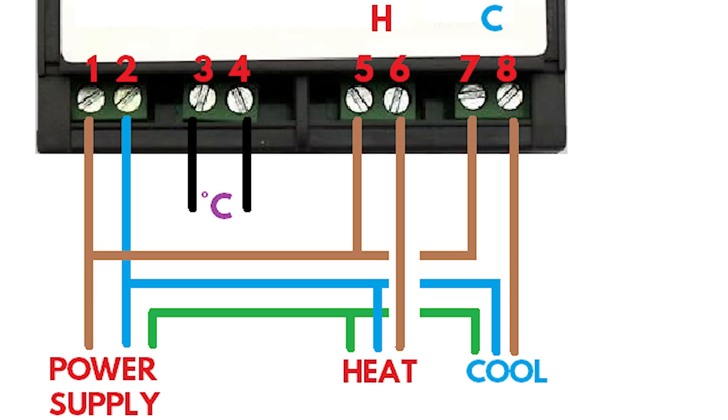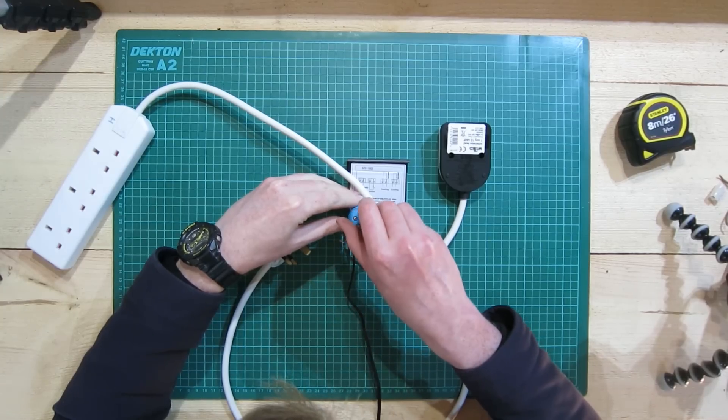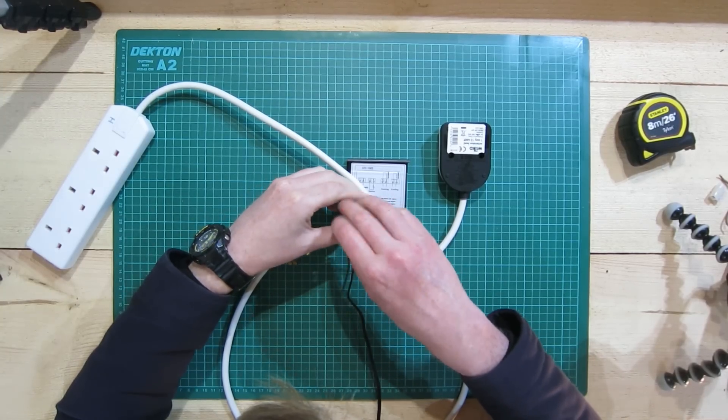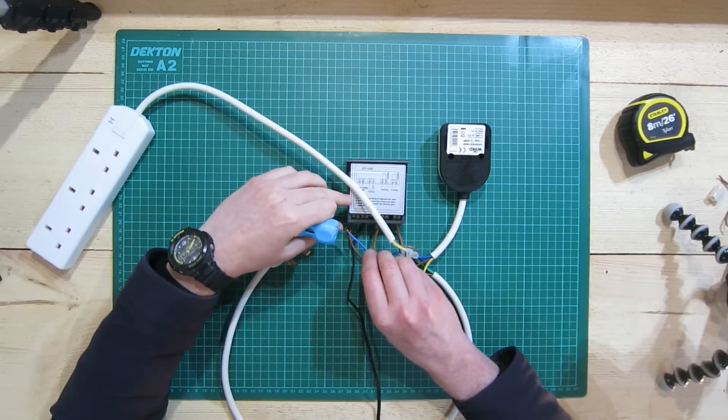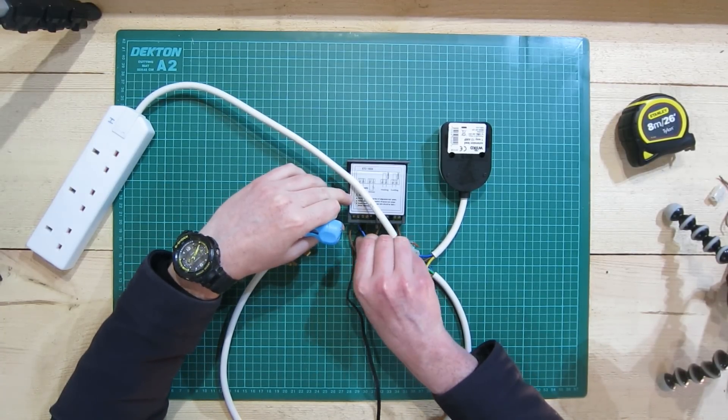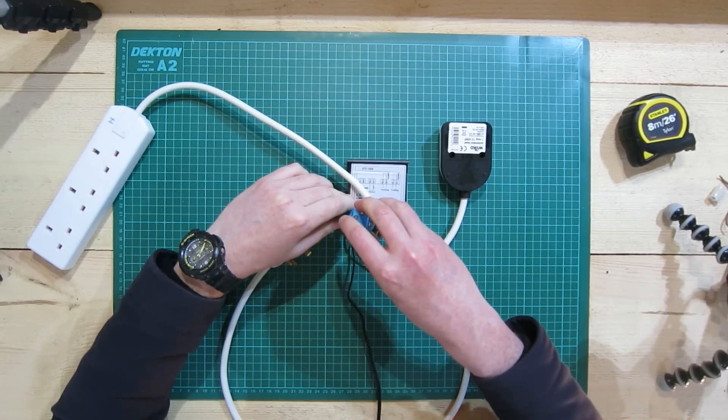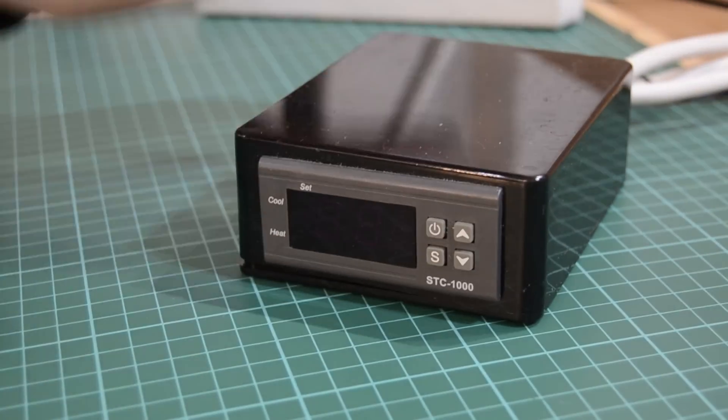Finally, we'll run a live cable from the heating element to port six, and from the cooling element to port eight. With those last two cables installed, all the wiring is now complete.